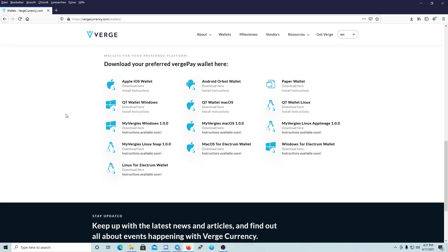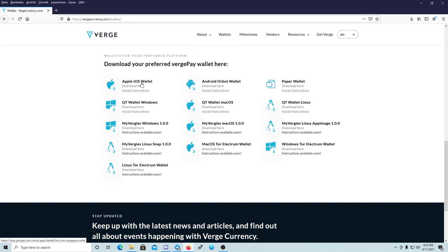Hello guys, today I'm going to show you how to use the Verge Currency Electrum wallet — how to install it, how to import and export private keys, and so on. First, you have to go to our website, vergecurrency.com/wallets. Here you can find several wallets.